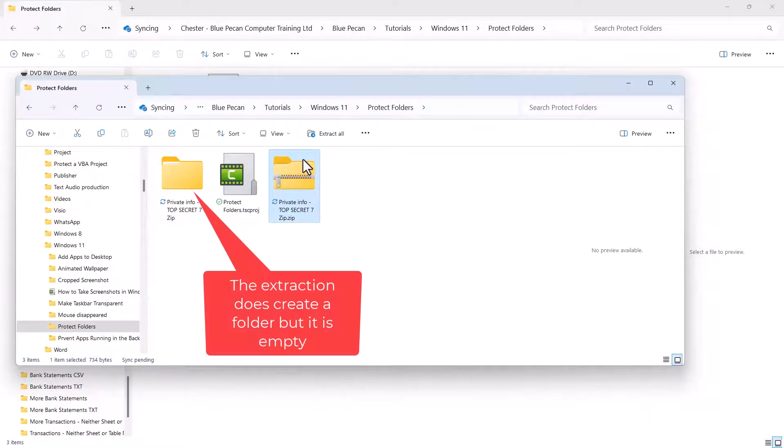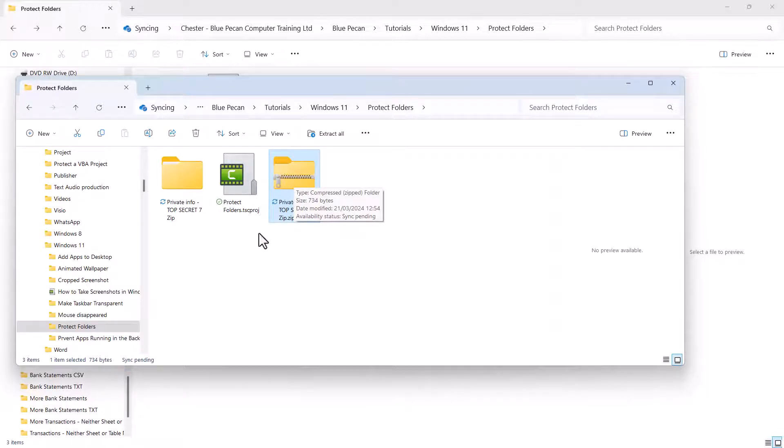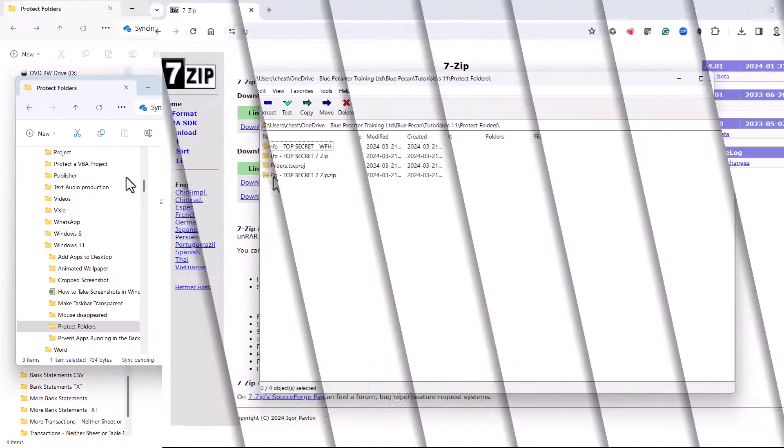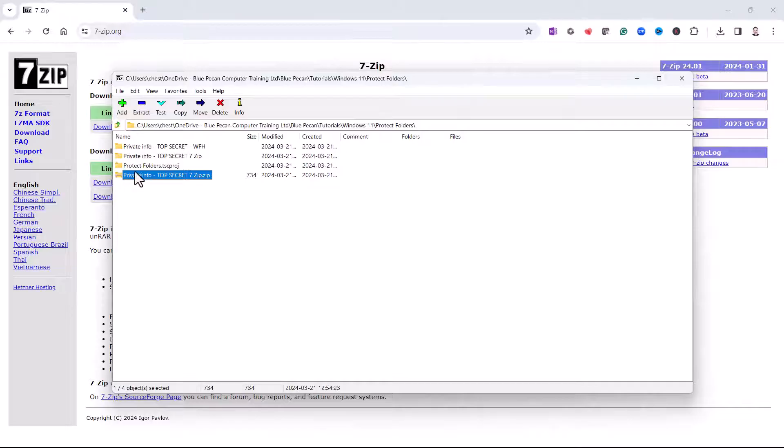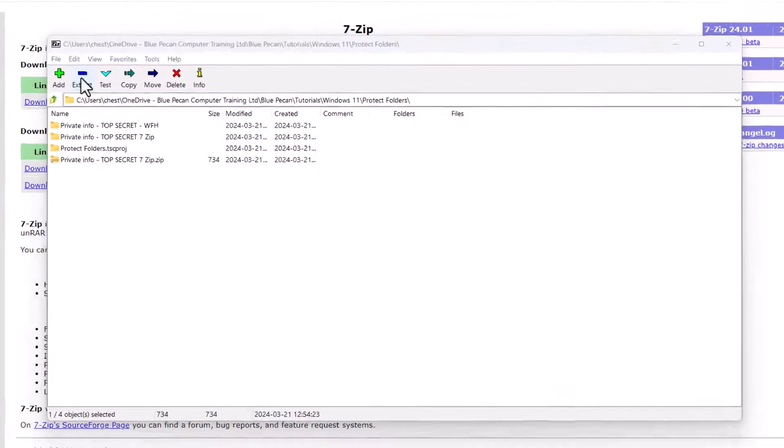What you're going to have to do to actually view and extract these files is to go back into the 7-Zip application. There's my zipped folder. If I select it and then go to Extract up here, I can specify a location for the extraction.